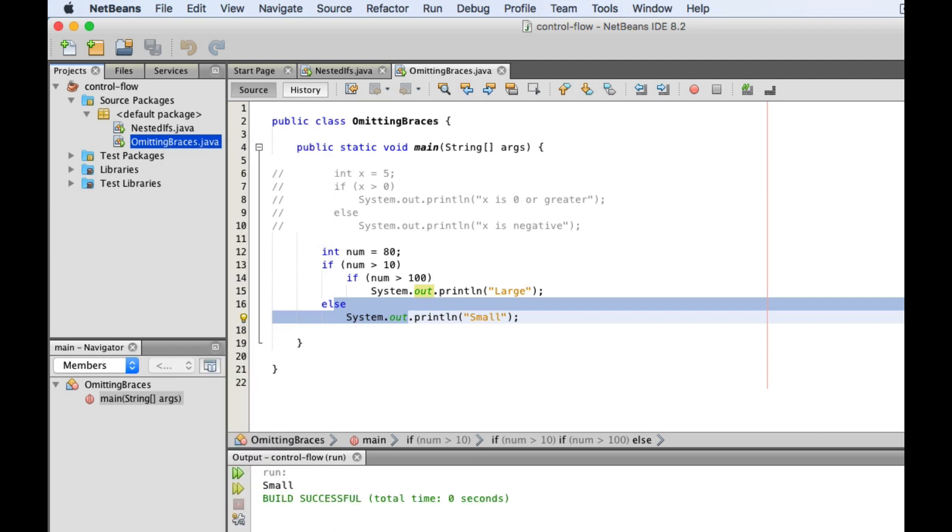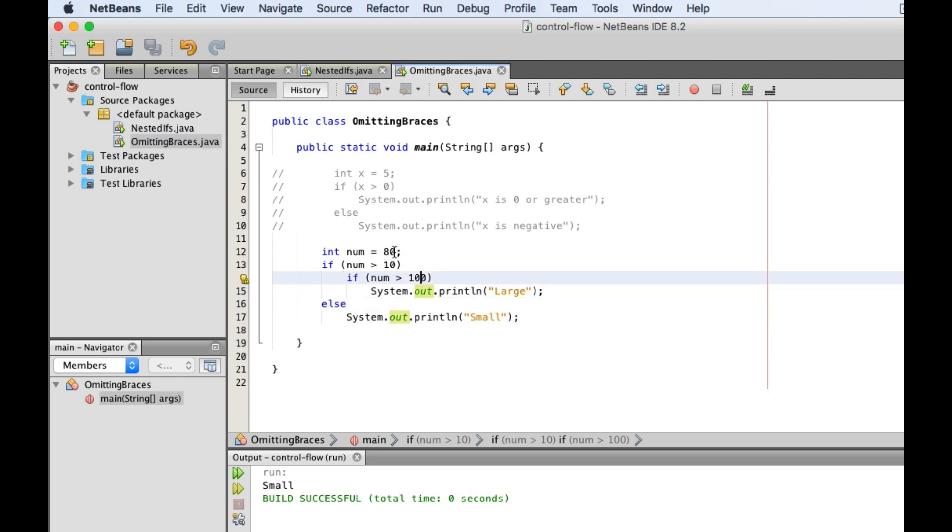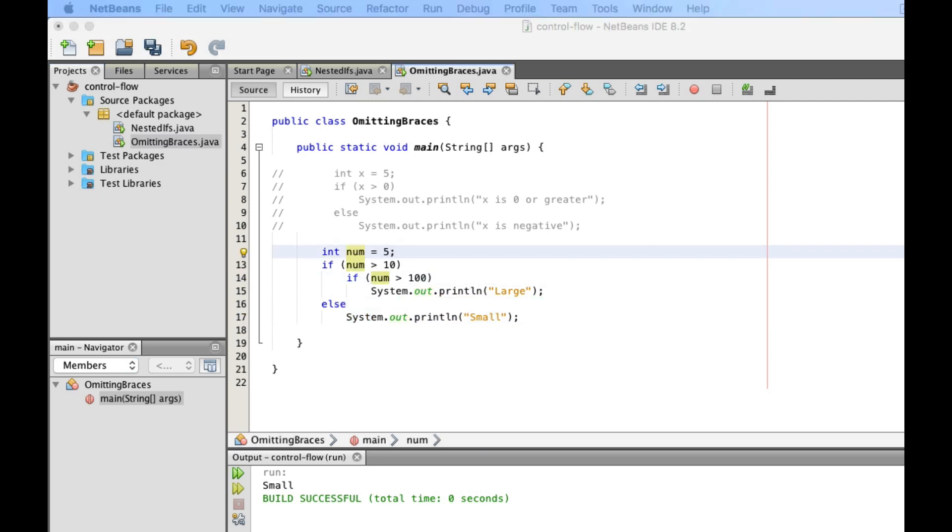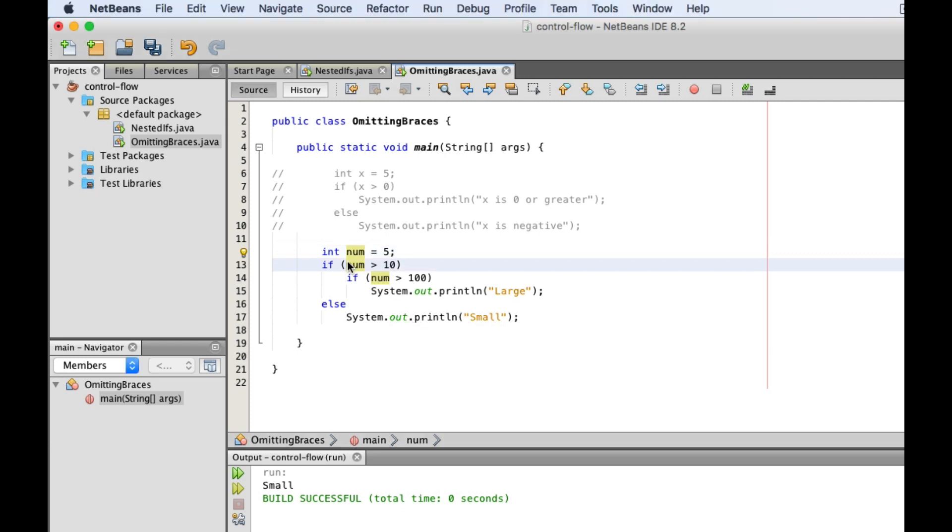Now, what happens if num is 5? I would like for the program to print out small, but that is not what's going to happen because of our dangling else. So first, we evaluate the outer if, and now it gives us false.